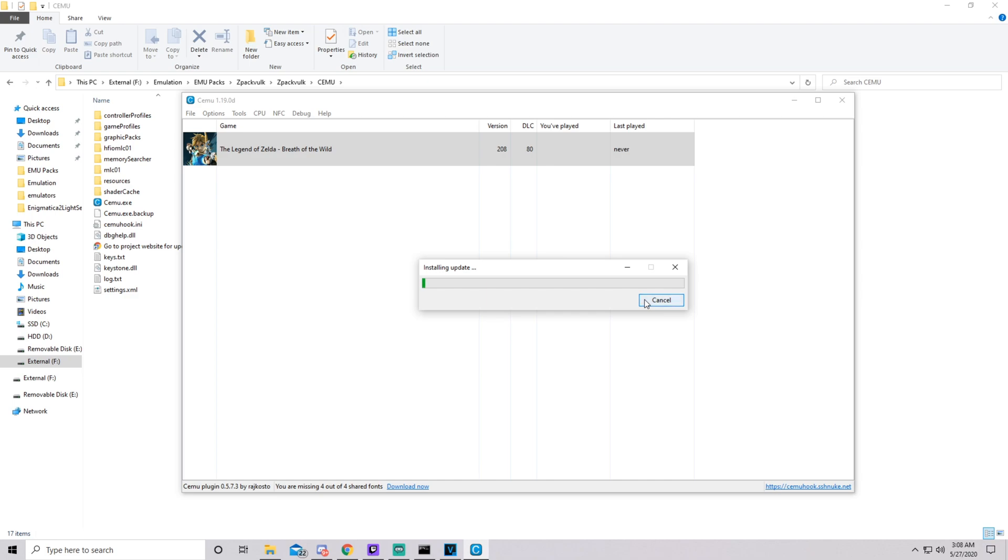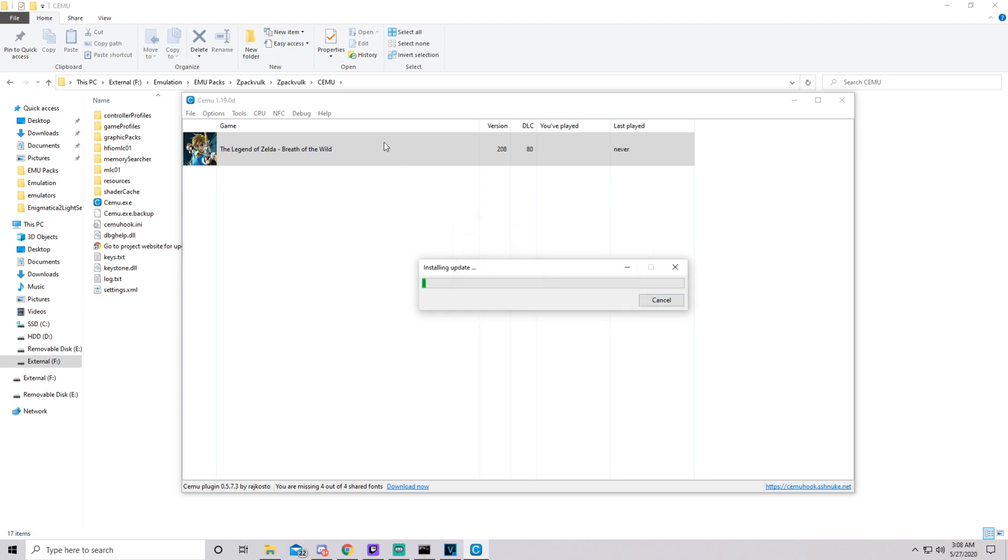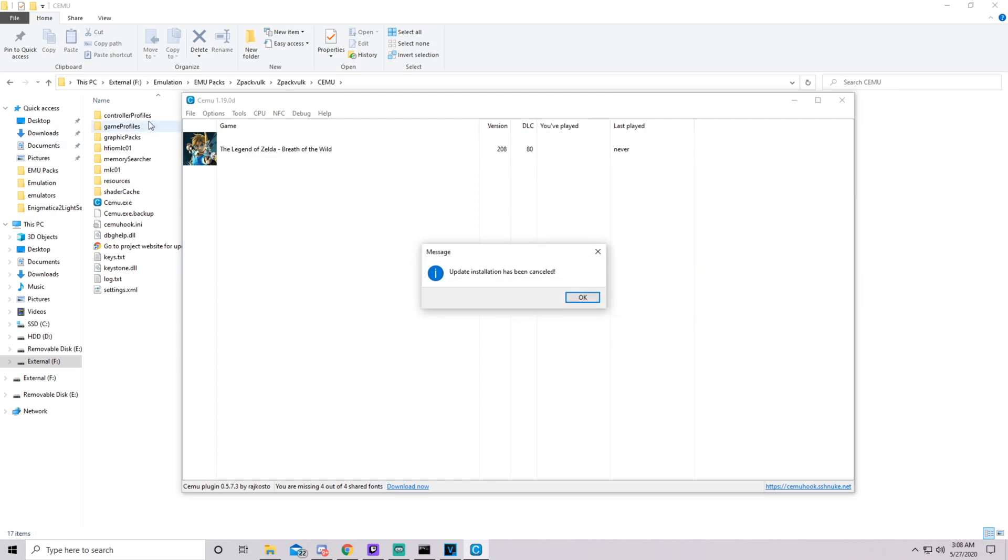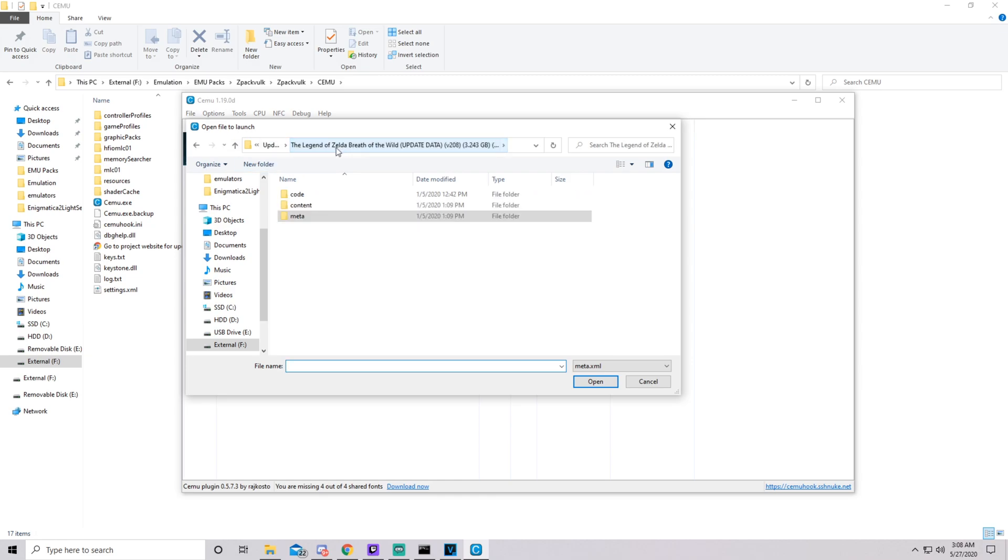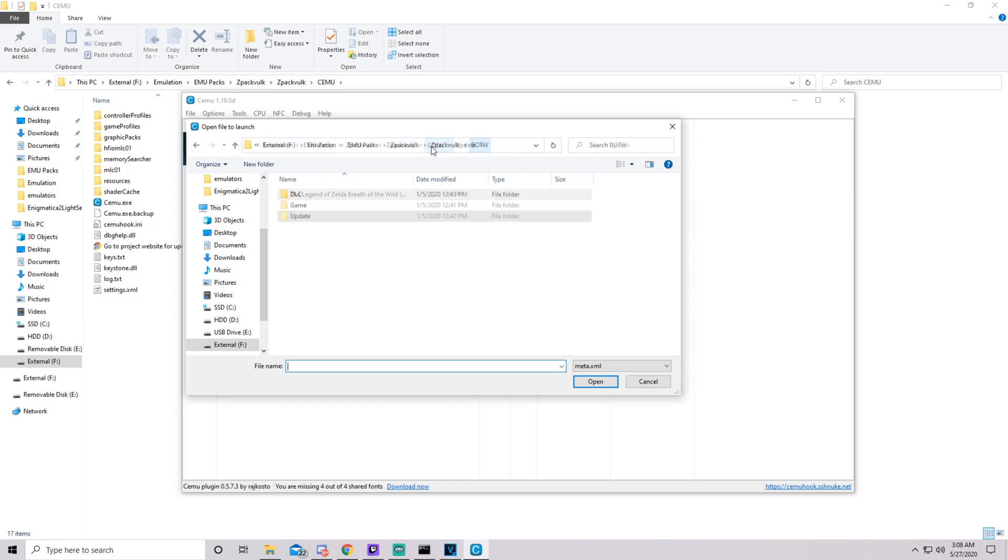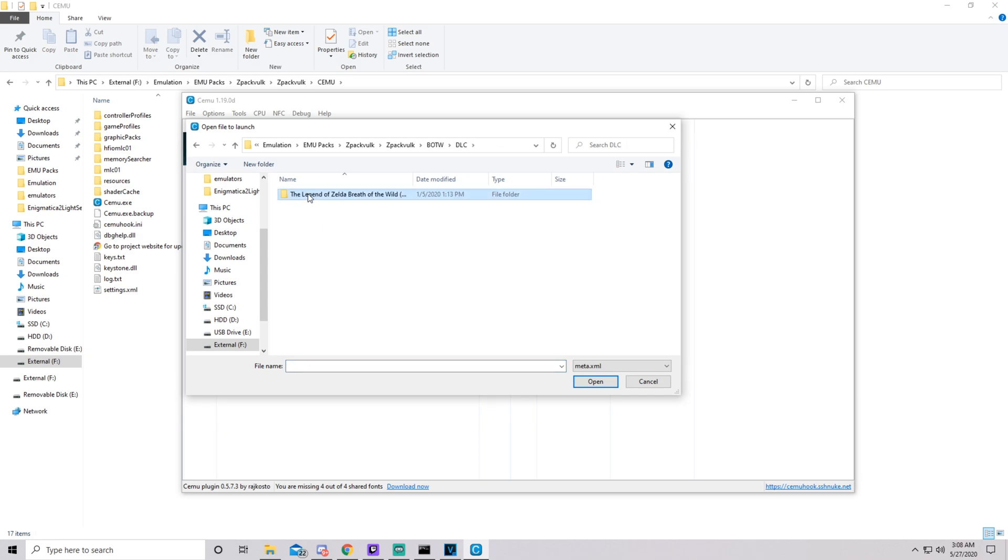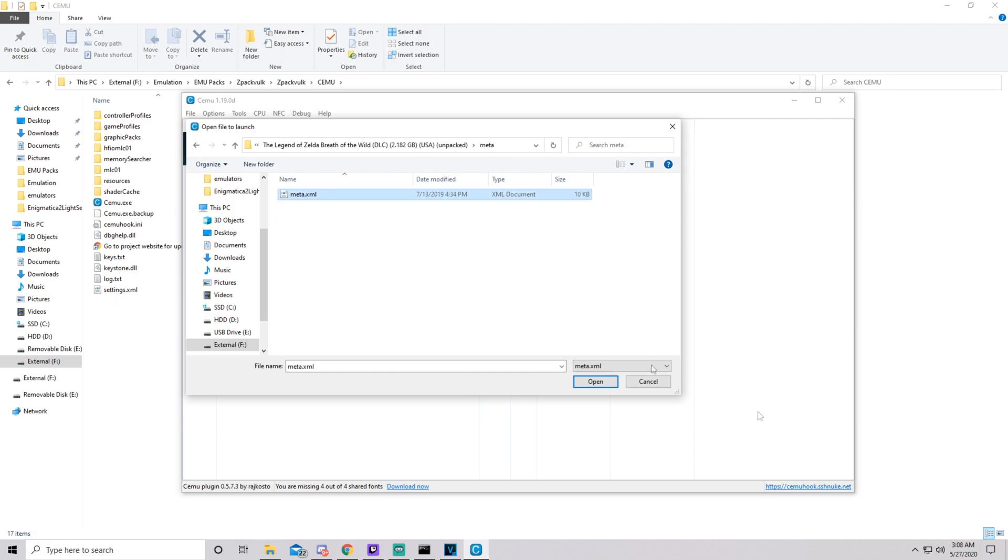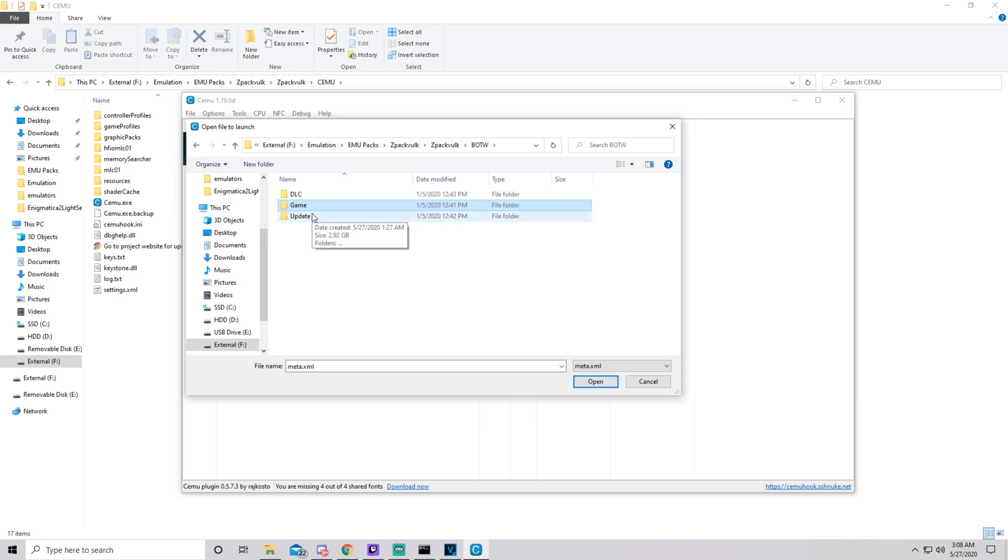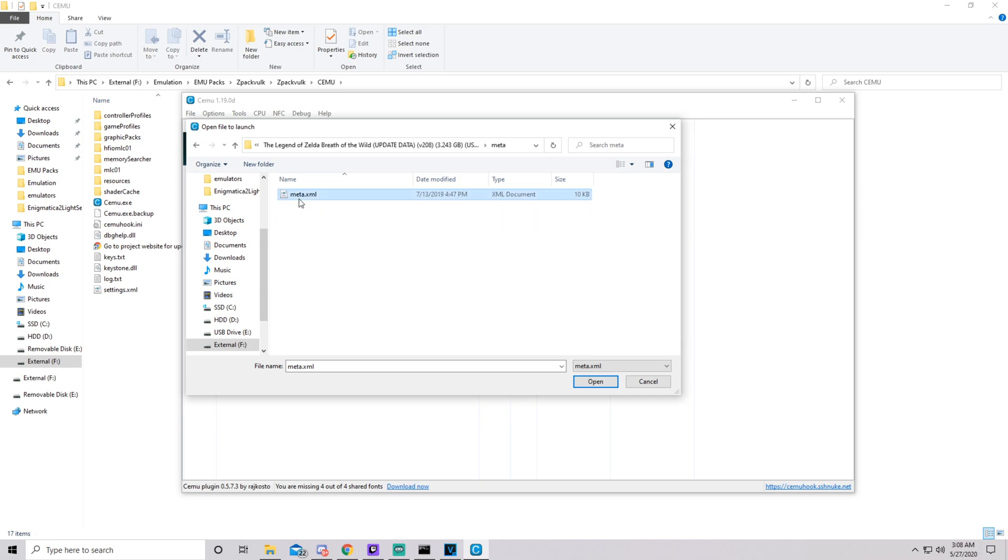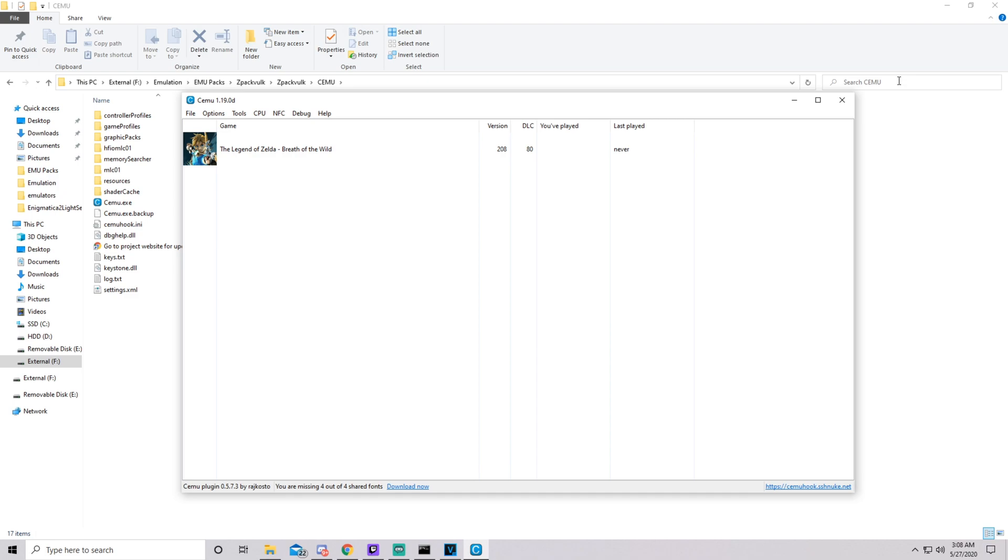I'll reiterate it one more time. Hit file, install game update or DLC. Go directly into the Breath of the Wild folder until you see three subfolders: DLC, game, and update. Go into each one of those. DLC, Legend of Zelda Breath of the Wild, meta, hit meta.xml. Then do it again with game, Legend of Zelda Breath of the Wild, meta, meta.xml. And then do it one more time for update. Update, Legend of Zelda Breath of the Wild, meta.xml. It should nullify that error, and you should be able to play with all DLC, no issues whatsoever.